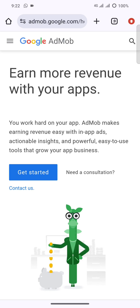Look at the homepage of Google AdMob — it's owned by Google. It says you work hard on your app and Google makes revenue easy with in-app ads. The keyword is you work hard on your app, meaning your app has to have a real-life function, and then Google makes revenue easy for you. Many companies worldwide — tech, hospital, medicine, pharmaceutical — pay Google millions of dollars to advertise their products, and that revenue flows to you.